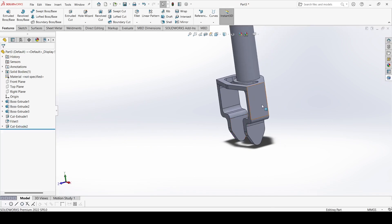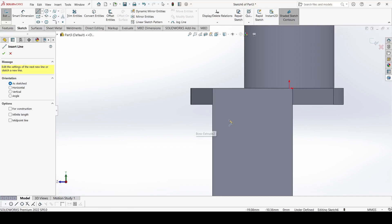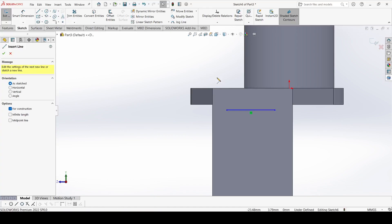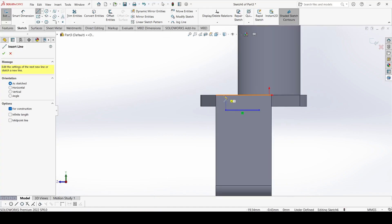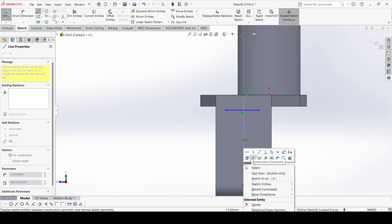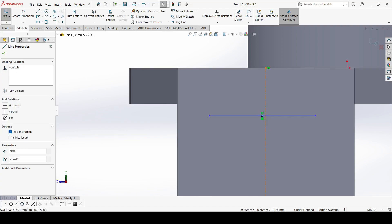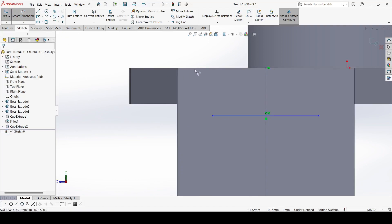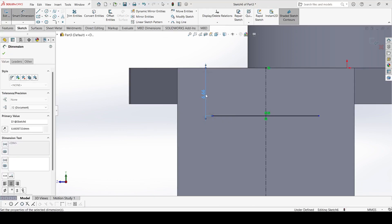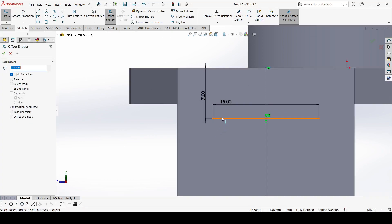Select this face and go to Sketch. Draw one line like that. Draw a center line from here to here. The distance between the two lines is 7mm, and the length of this line is 15mm. Select Offset Entity and set it to 28mm. Click OK.